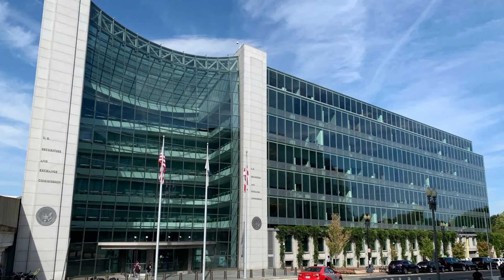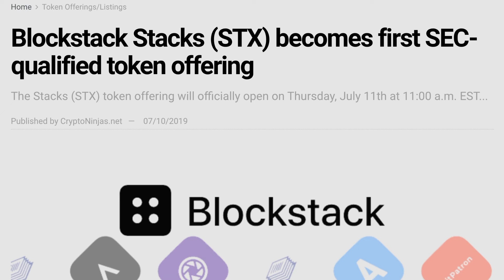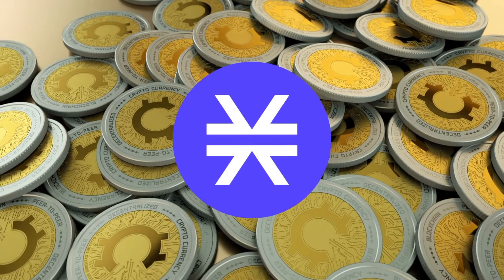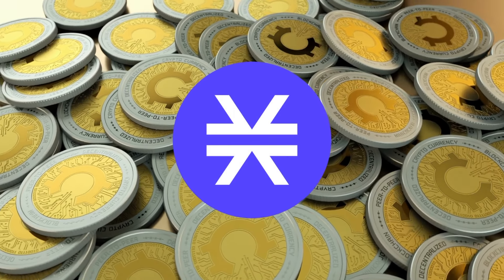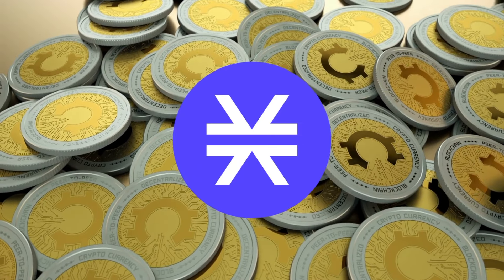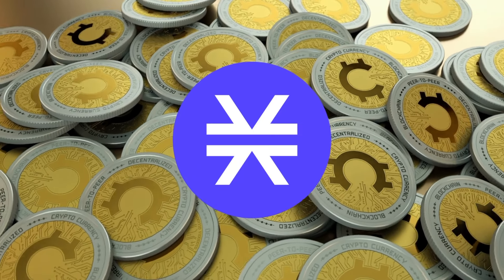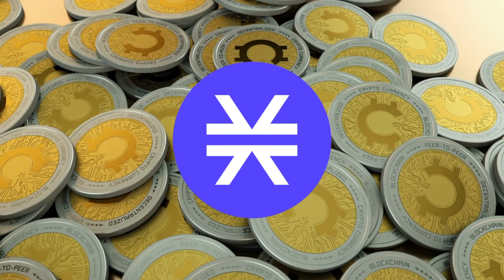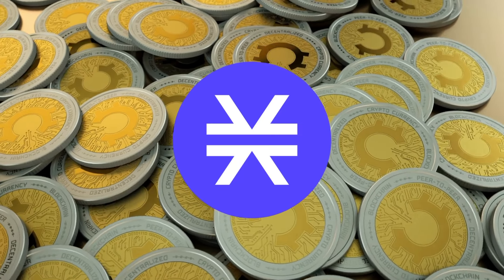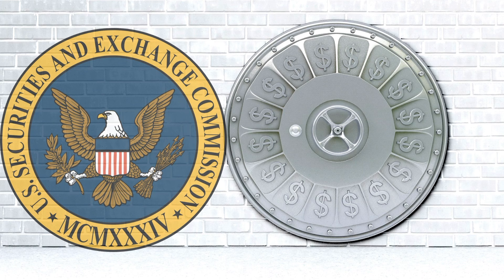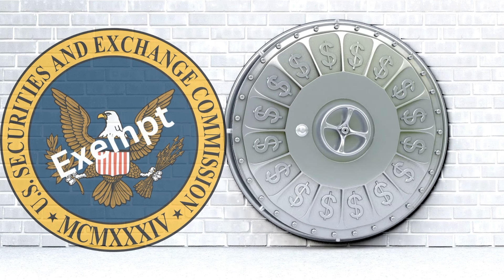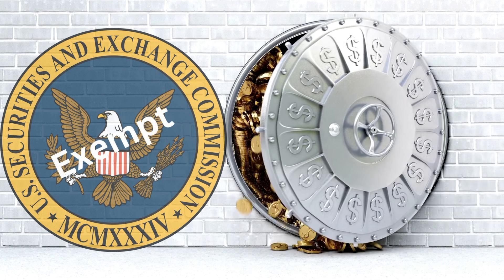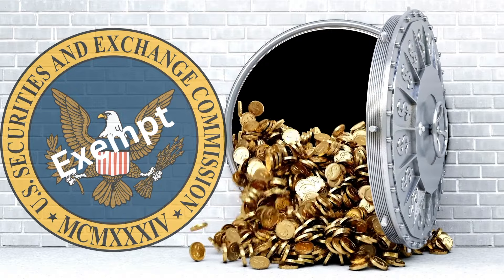STX was the first-ever SEC-qualified token offering in U.S. history. Blockstack became the first company to receive approval from the Securities and Exchange Commission to sell digital tokens known as STX in an initial coin offering ICO in 2019. Under the SEC's Regulation A-plus exemption, Blockstack's IPO raised $23 million.